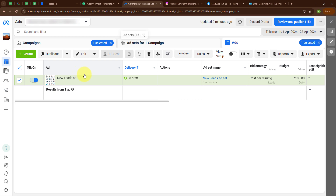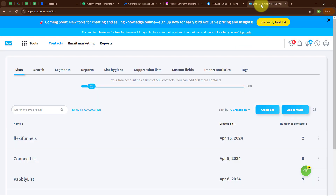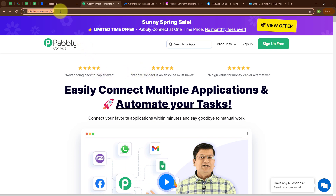Using this Facebook page I am running Instagram lead ads to generate new leads. This is the campaign I have created. Whenever a new lead is generated in my Instagram lead ad, I want it automatically added as a contact in GetResponse. To automate this we will use Pabbly Connect. This is the home page of Pabbly Connect, which you can visit at pabbly.com/connect.